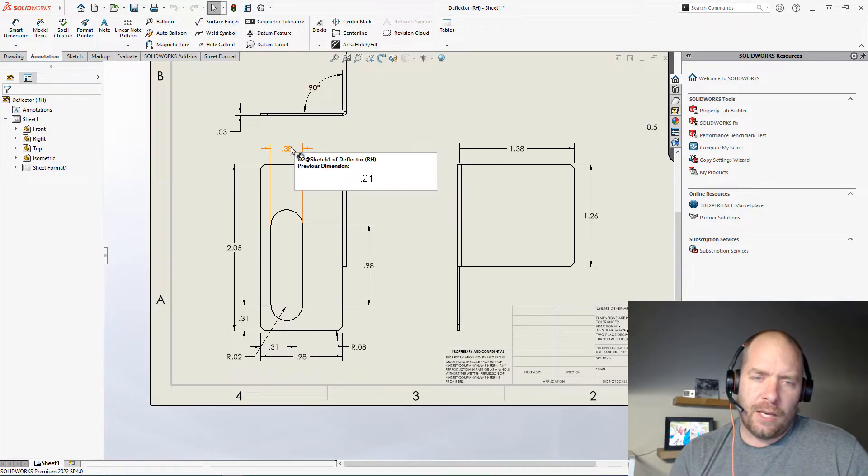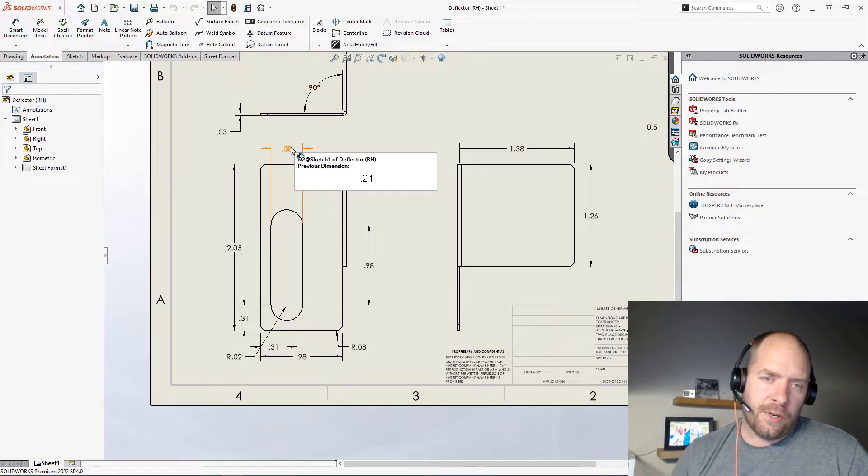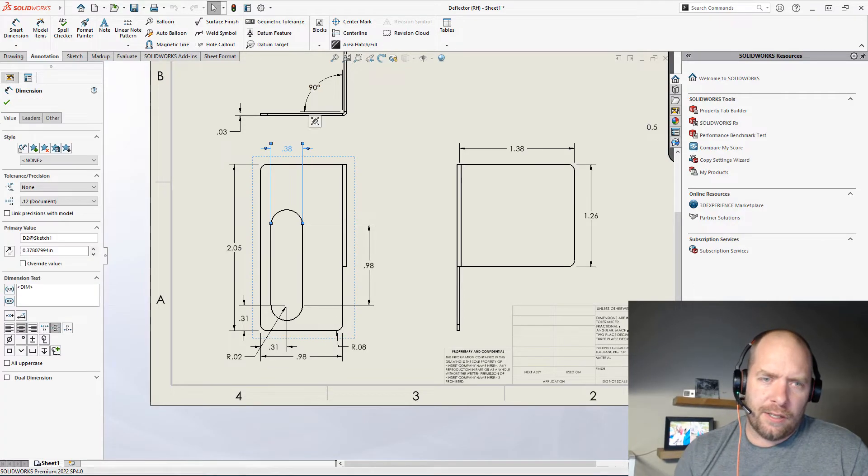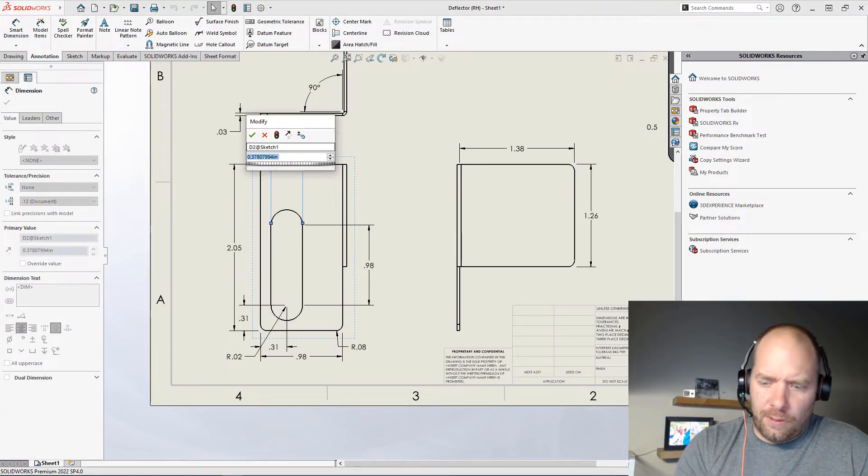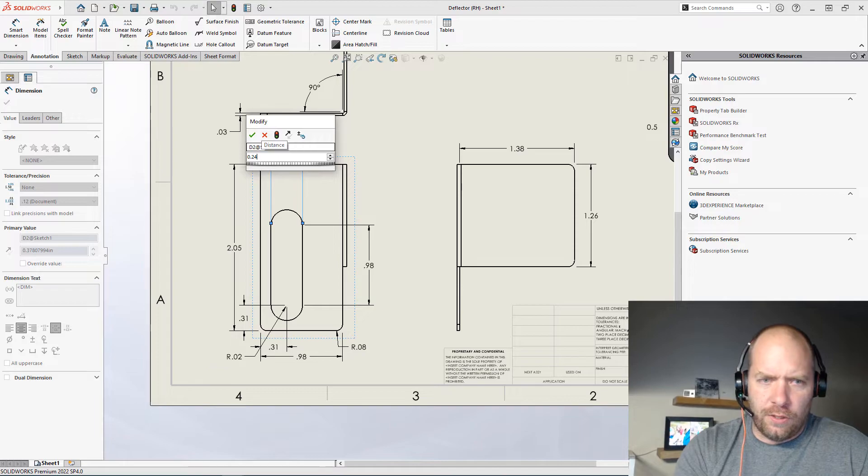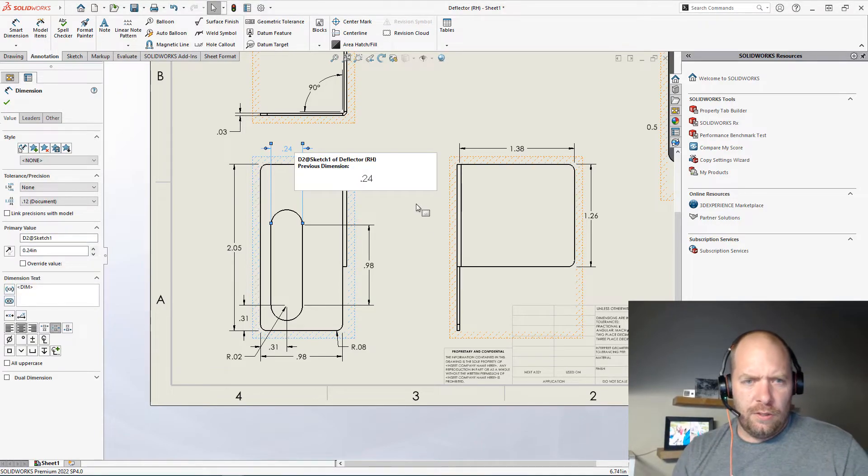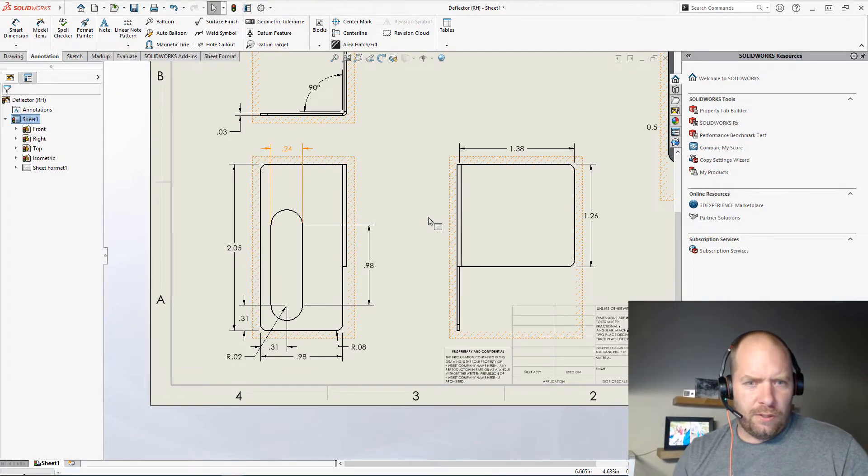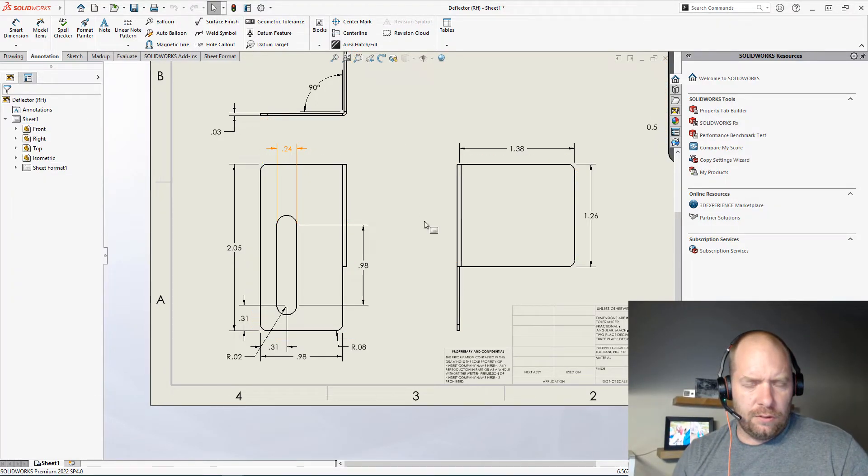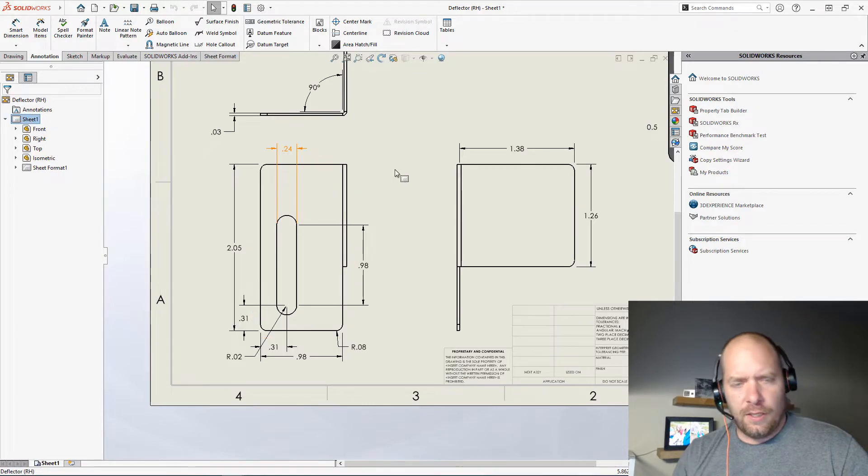And because I'm using model items, if I wanted to change it back, I could just double-click on it and say 0.24, just rebuild, and right back where we were. To get it to go away